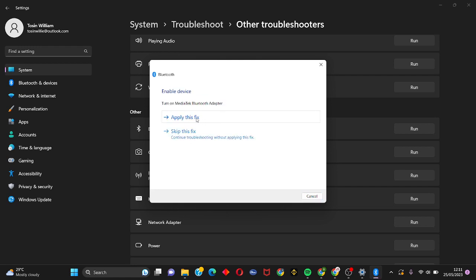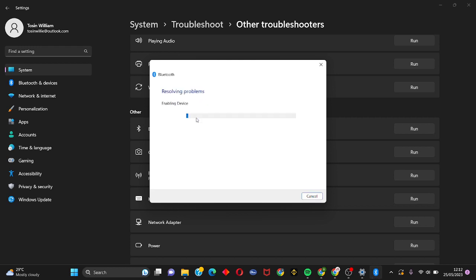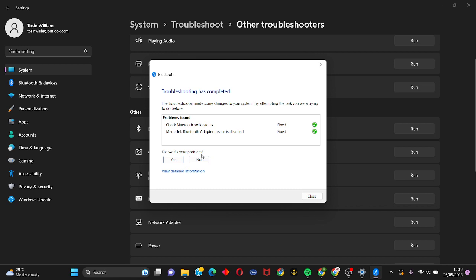Click on Apply Fix. Just wait for this to load up. It says troubleshooting has completed and it has fixed the error. So just close this.